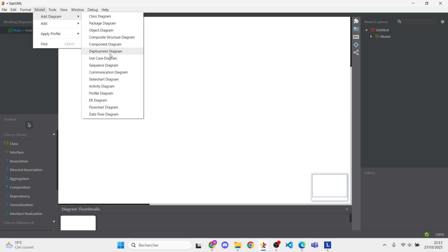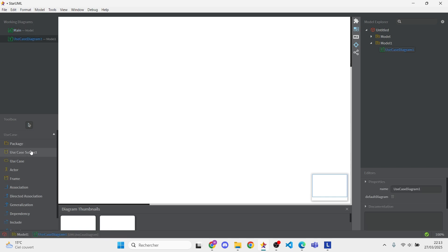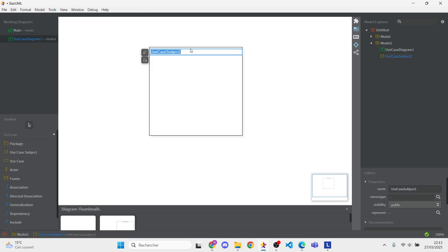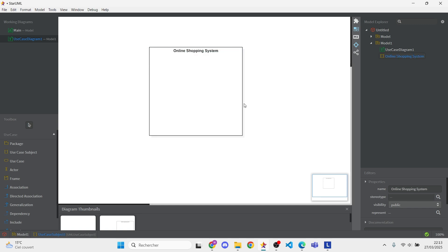First, click the model and go to Add Use Case Diagram. Let's name it Online Shopping System to keep things organized. This is where all our use cases will live.